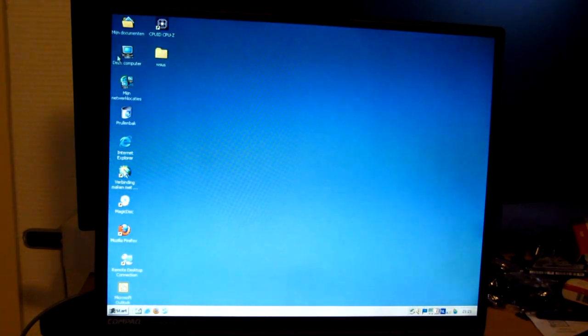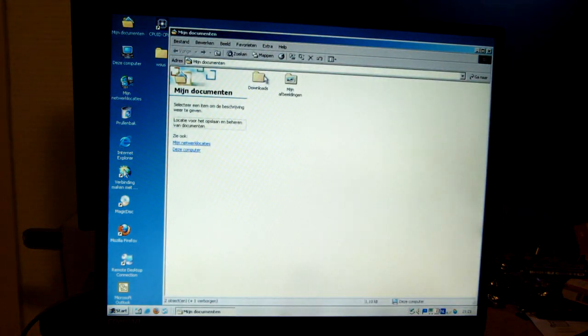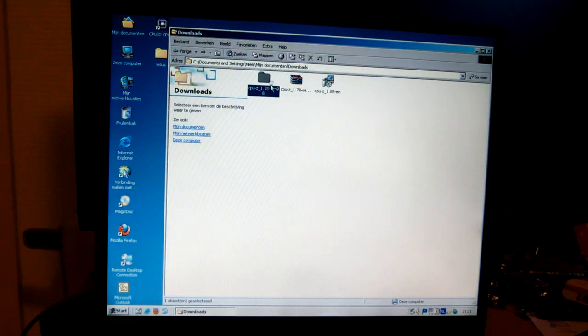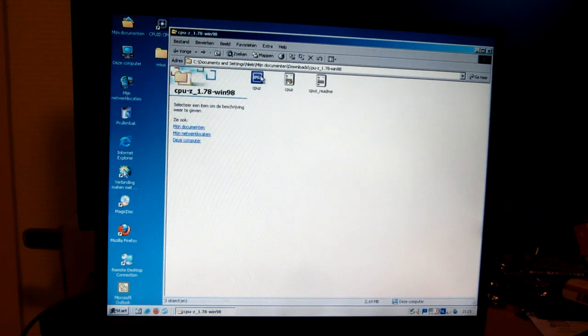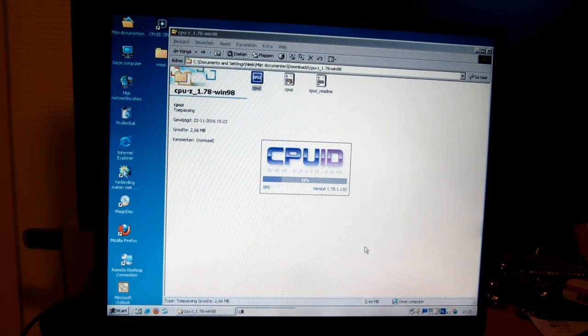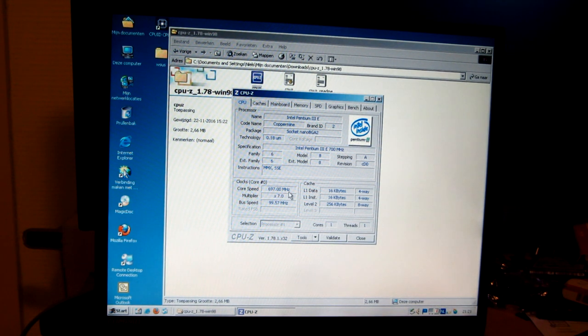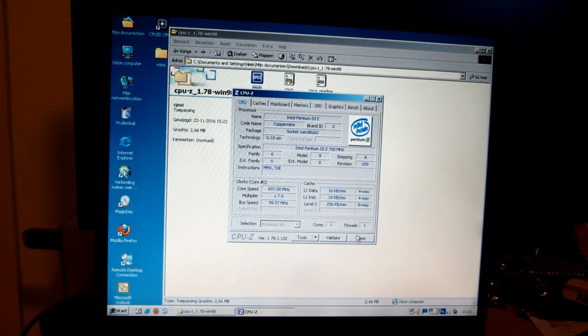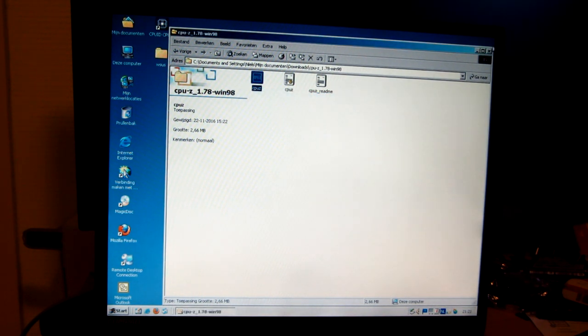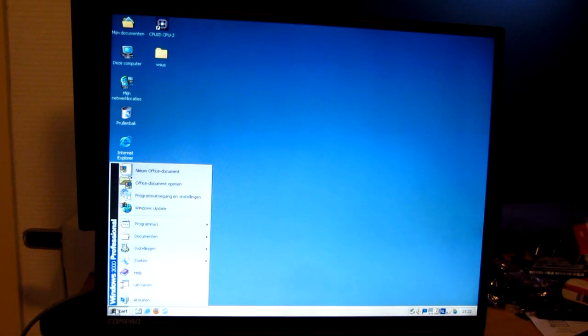One thing that I do want to see is whether the SpeedStep is functioning properly. So I just set the SpeedStep utility to optimal performance on battery. And now it is indeed stepping down to 700 megahertz. It's something. It'll save a bit of heat, save a bit of power.